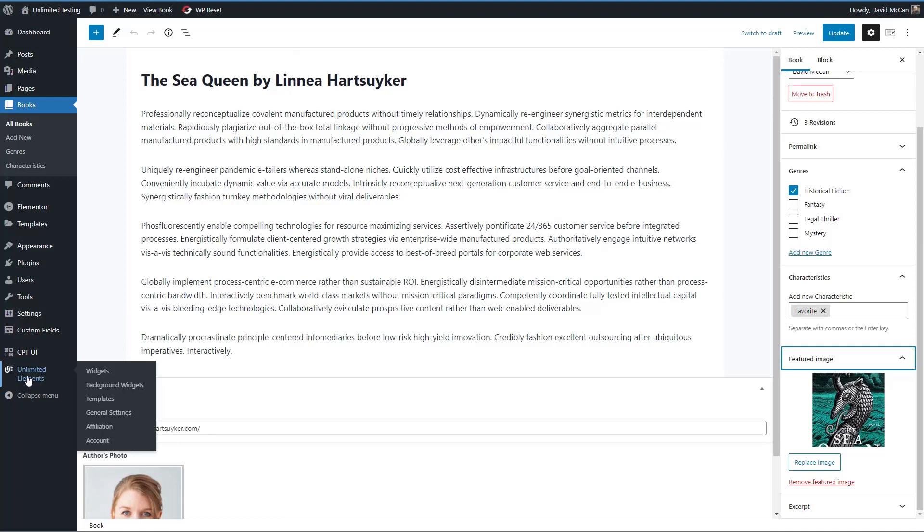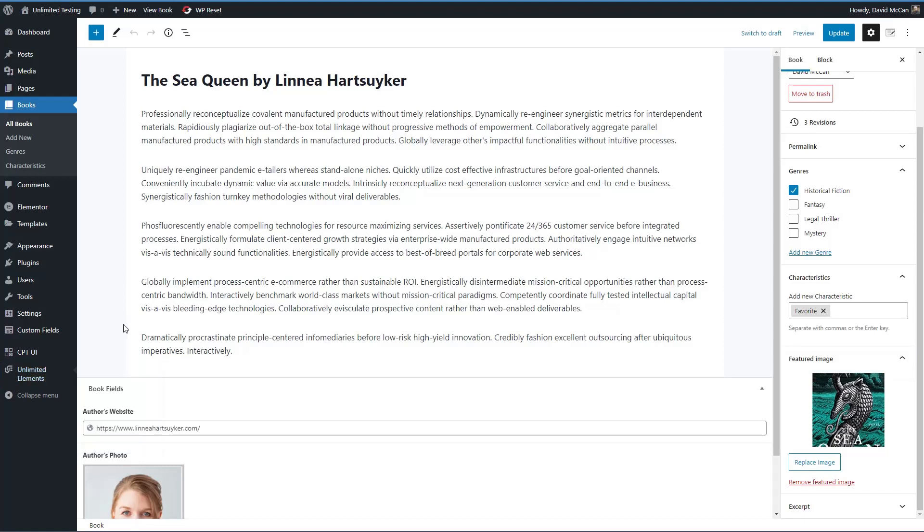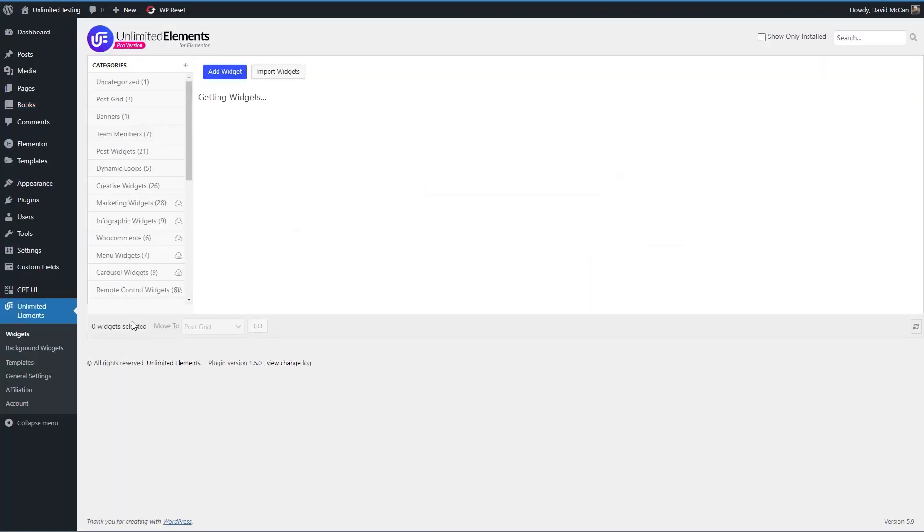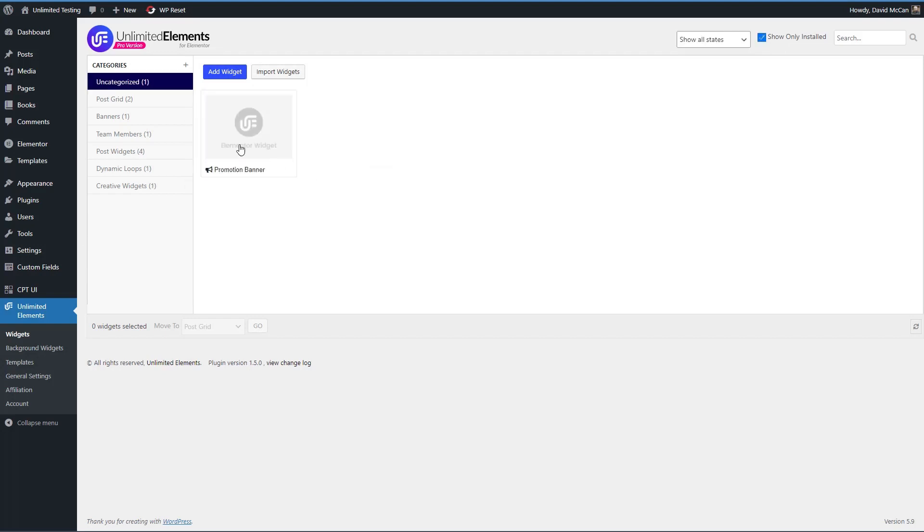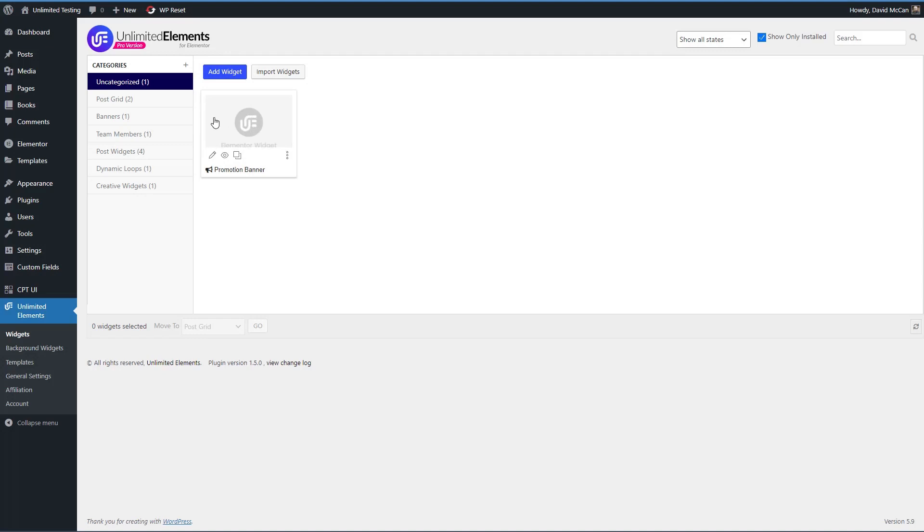If we jump over to Unlimited Elements, you see it adds an admin menu area here. And let's take a look at the widgets. There's this option here to show only installed. And if you check that you see that there are a small number of widgets installed. And these are ones, this first one is one that I created for a previous video on the widget builder. And that's a cool feature. Not only can you create your own from scratch, but you can modify any of the ones that come with Unlimited Elements.